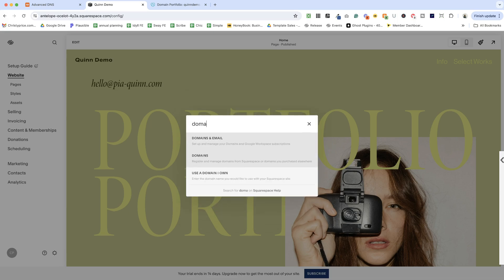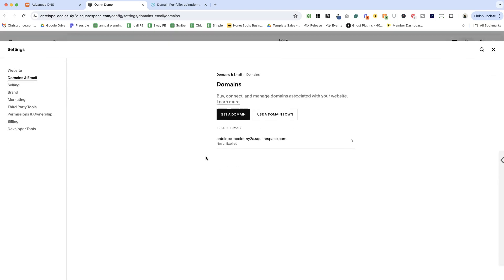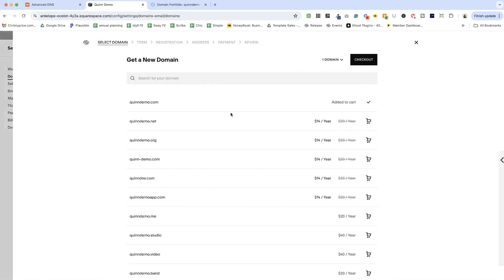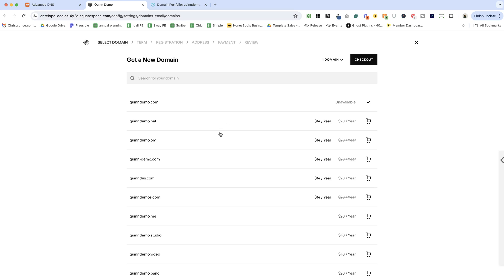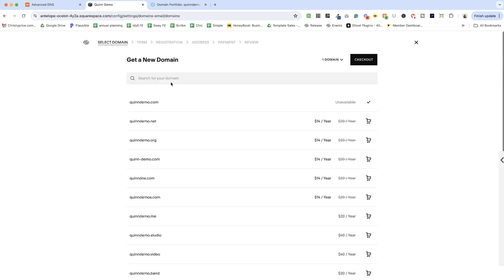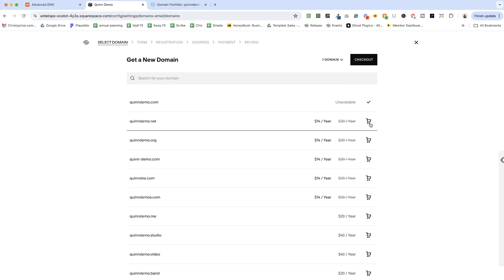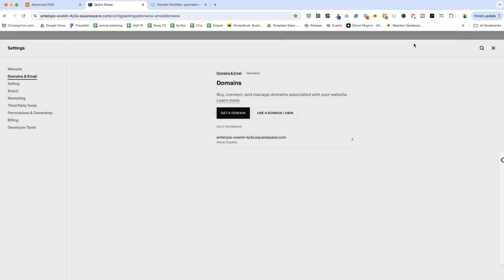We'll type in domains. I'm going to click on domains here and right off the bat, you can choose get a domain and Squarespace will walk you through choosing a domain that matches your site title here or you can search for a domain. Once you're ready, you add it to your cart and then you can click check out and it connects it to your website.